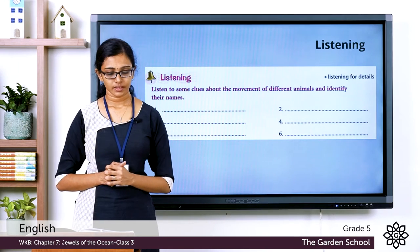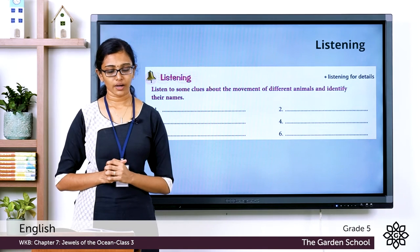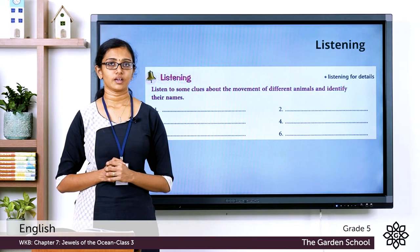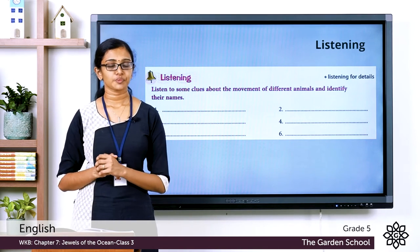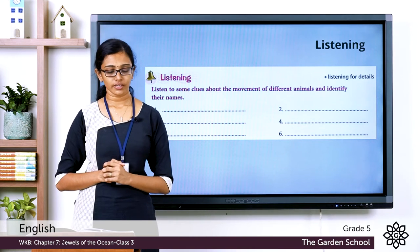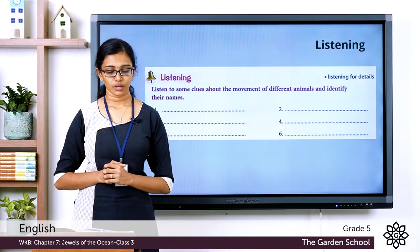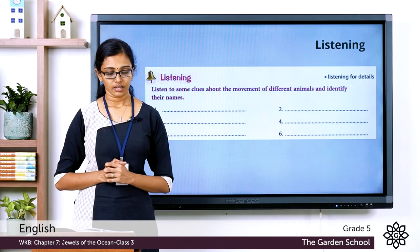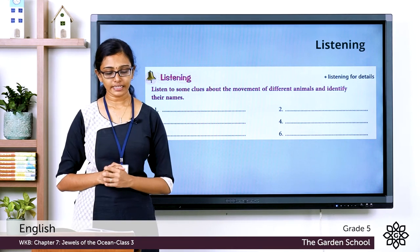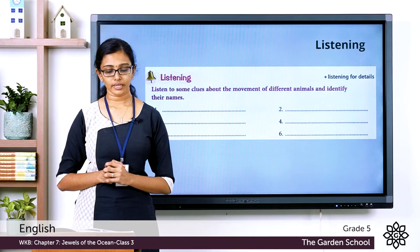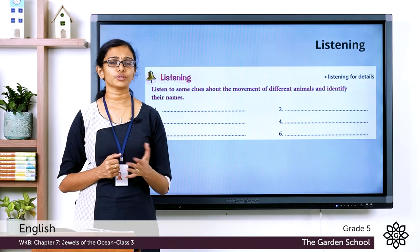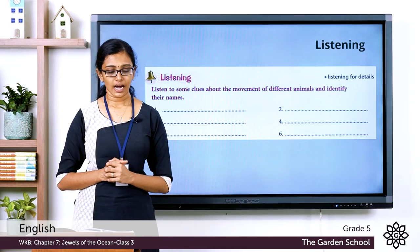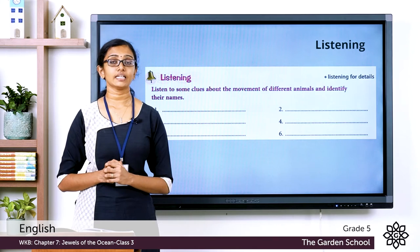Second clue: 'I am old and slow. I only crawl but once I won a race against a faster animal.' Third clue: 'I can trot, canter and gallop. Who am I?' Think of the animal and write the answer. Fourth clue: 'I am small but I can scurry off so fast that no one can catch me.' Scurry off means to move or race quickly without being caught. Fifth clue: 'I swing from branch to branch and I love bananas.'